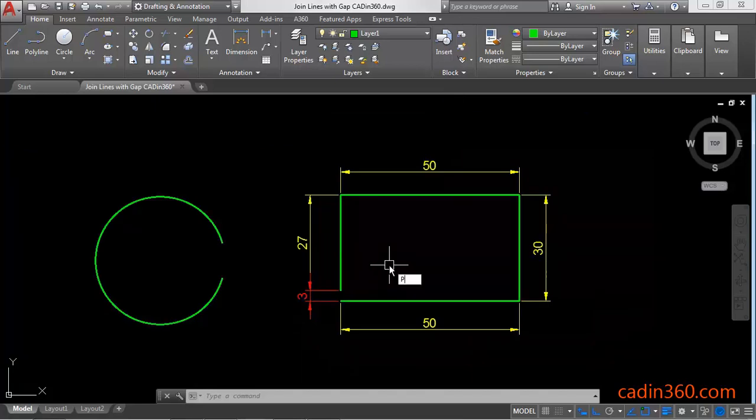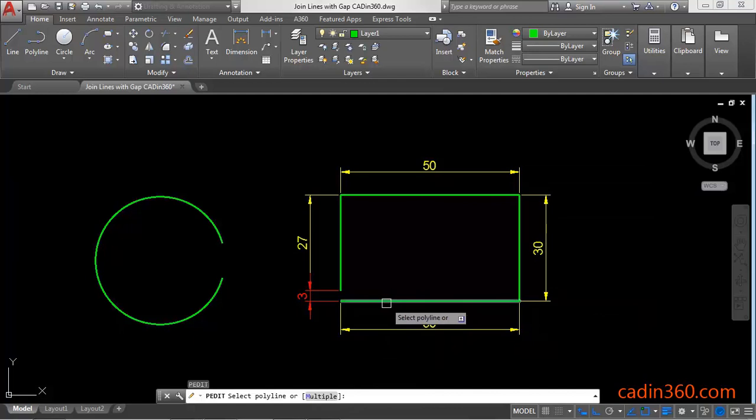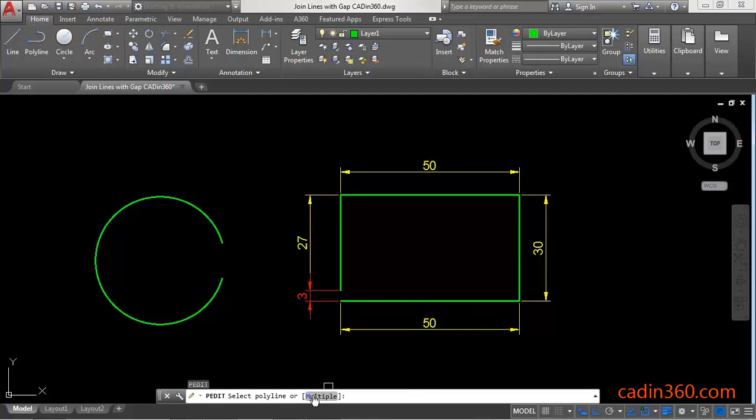To do this activate the polyedit command PE enter. Then we have a message select polyline or multiple. Since this is not a polyline, we are going to use multiple. Click on this multiple or type M enter.